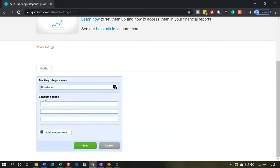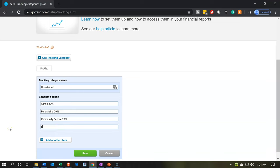So we have our categories. Admin is going to be 20%, so I'm going to say '20% admin.' We've got the fundraising — I'm going to put 20% there for the fundraising. Then we're going to go to community service — 20% there. And then I'm going to add one more: education, and that's going to be 40%. So we've got the unrestricted, and then the categories are going to be admin, fundraising, community service, and education. I'm going to say save.